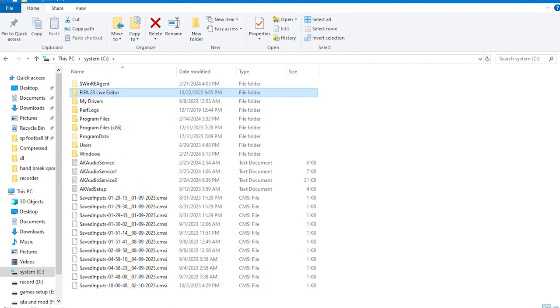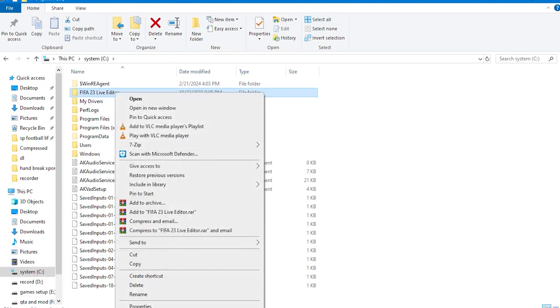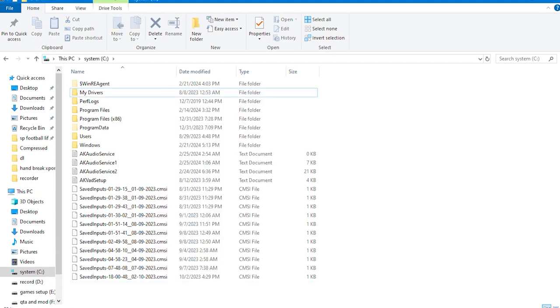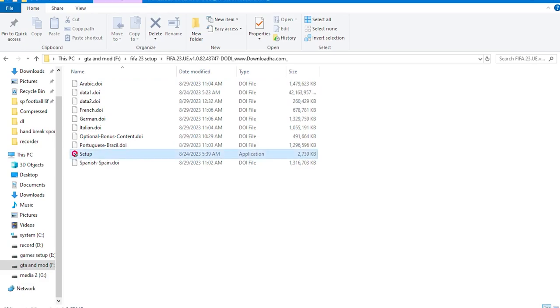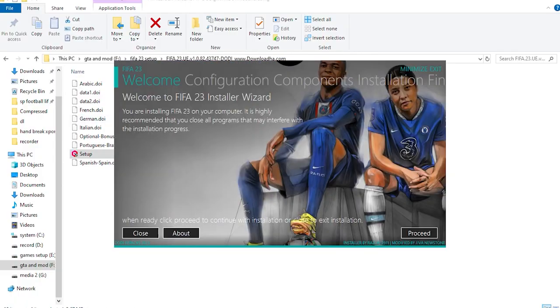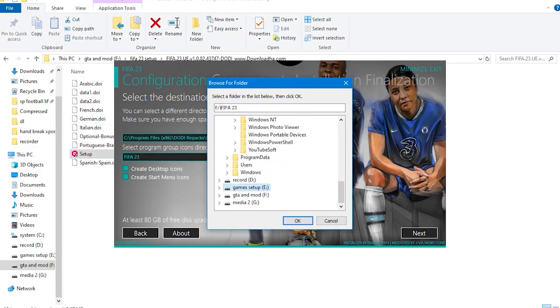After that, we also delete the Live Editor folder in Drive C. Now, install your game and wait until the game installation process is completed.